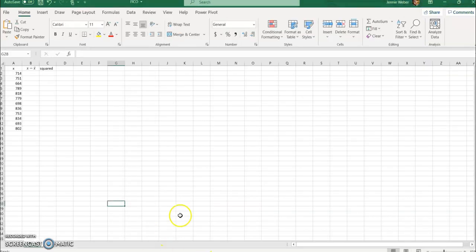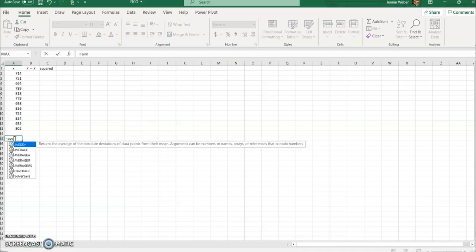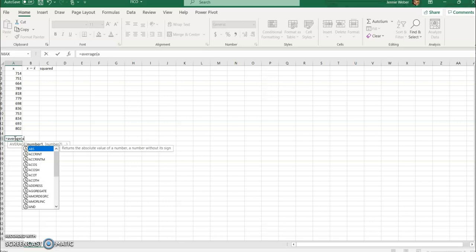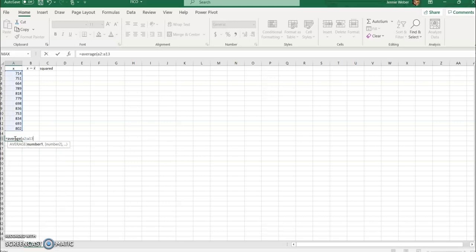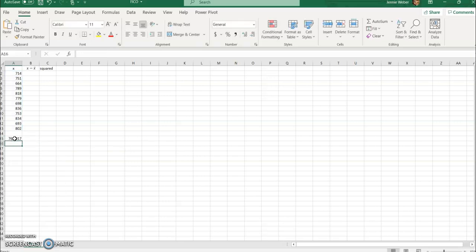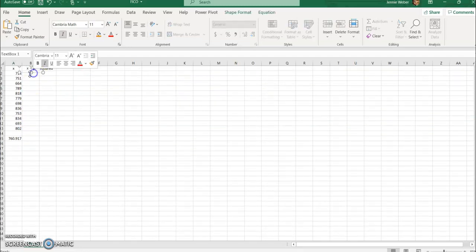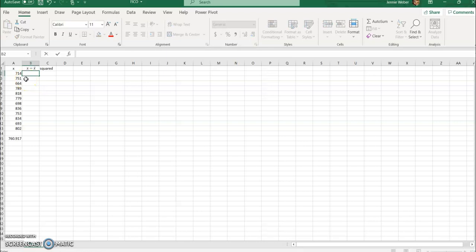This is the same FICO scores that I used. I'm going to start by finding the average. I know the formula, but obviously if you didn't, you could use the mean formula to find that. So there is our mean.